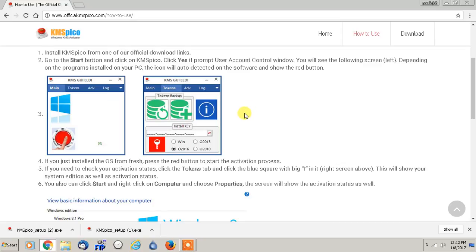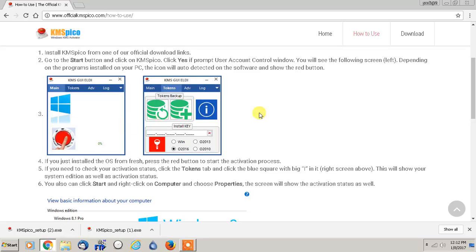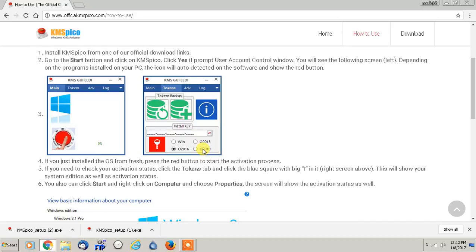And like I said earlier, I strongly encourage you to only use this for educational purposes. Never try and sell software like this, and only use it for educational purposes. But this program will in fact activate any version of Microsoft Windows or any version of Microsoft Office 2010 all the way up to the current one as of January 2017. It will completely activate it and you'll be good forever.